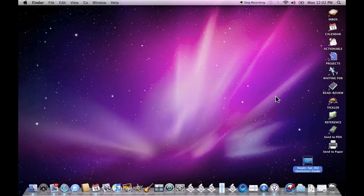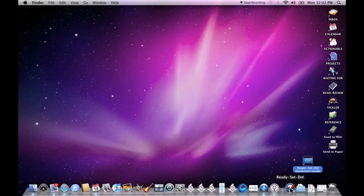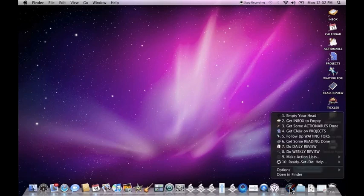So let's get started with some of the scripts. Ready, Set, Do puts a little icon in your dock and when you click on it, you have a number of options to choose from. We'll go ahead and start with the top and work our way down.